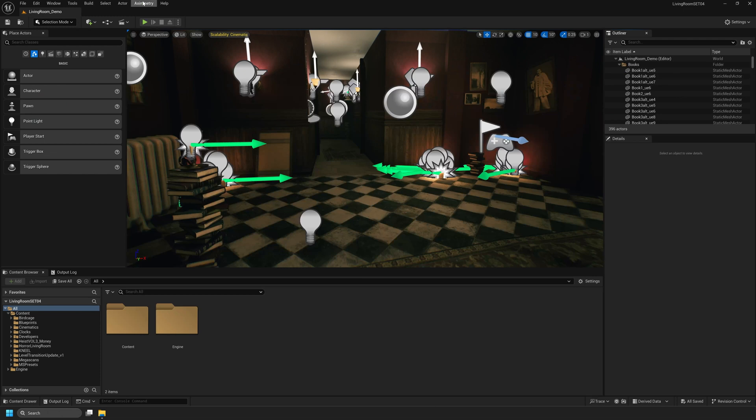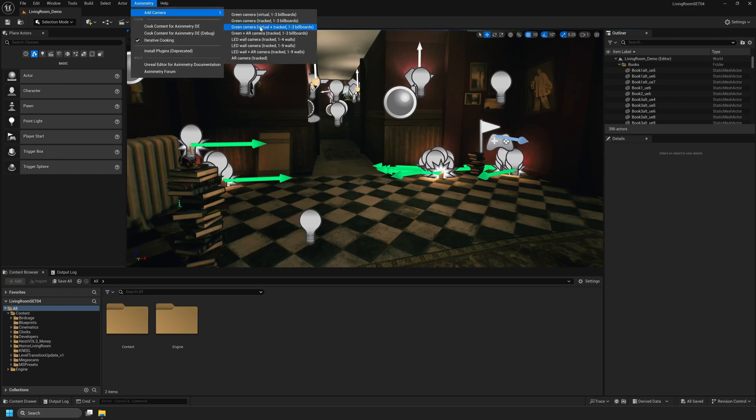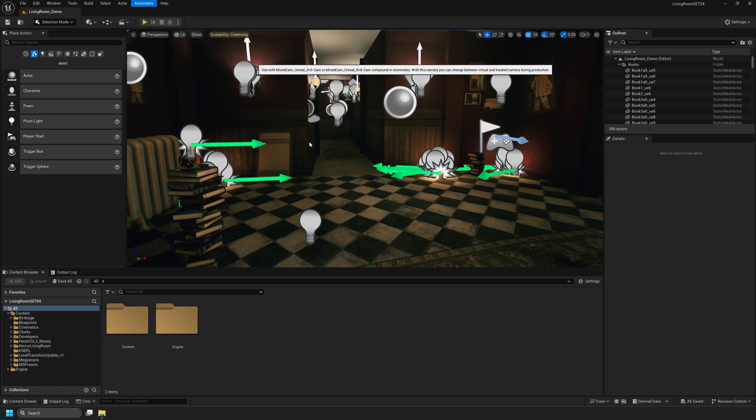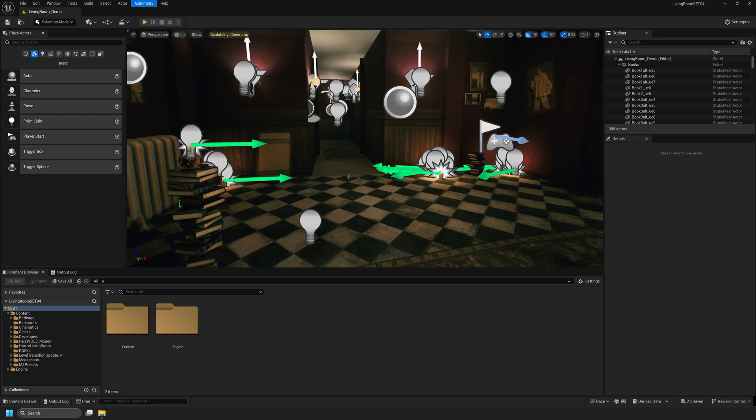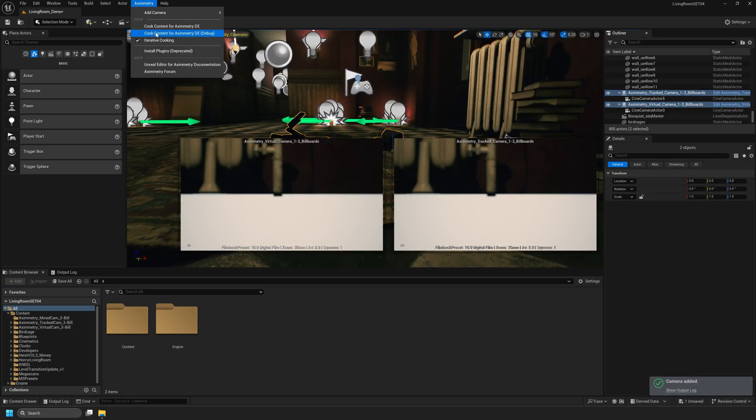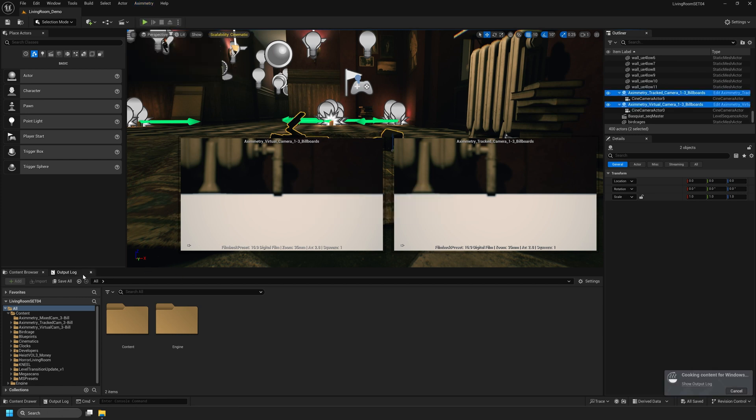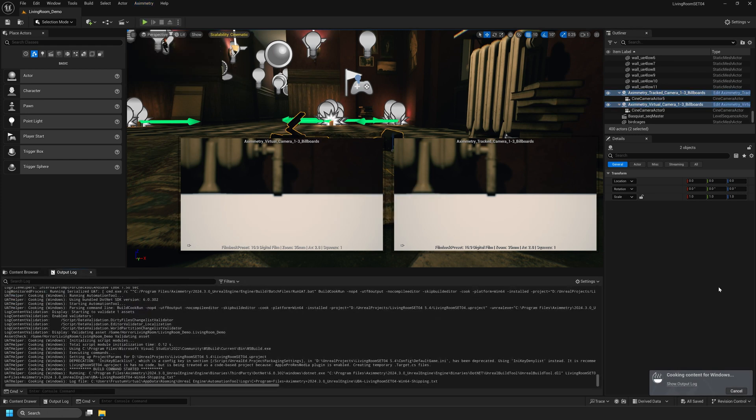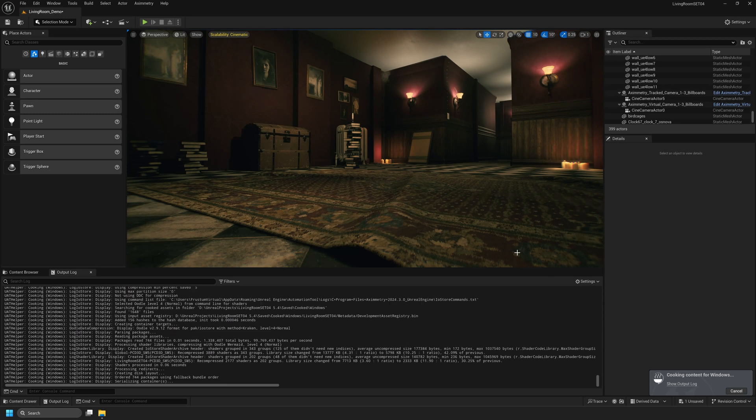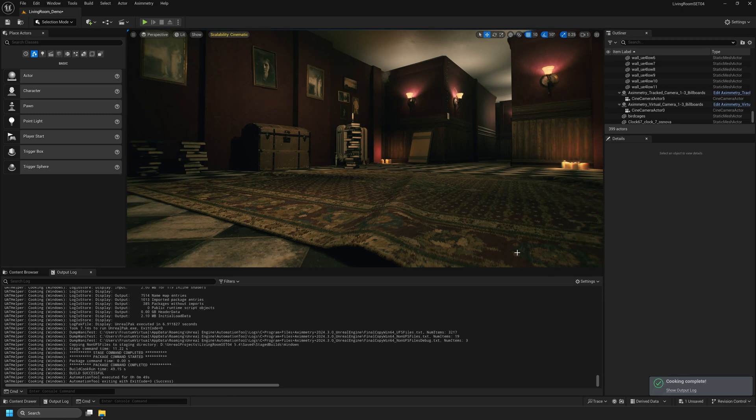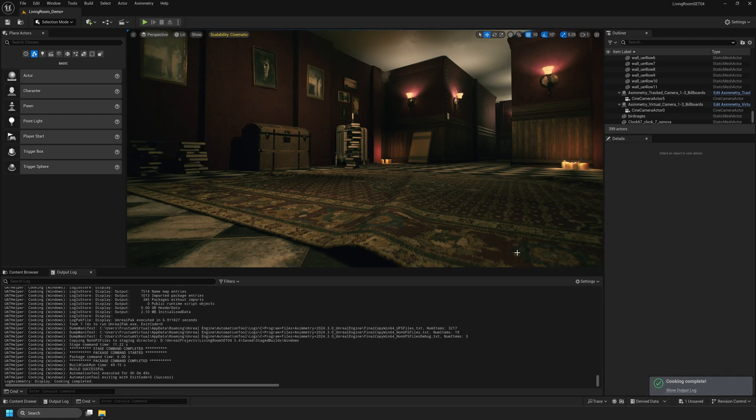To showcase this I'll navigate to the Eximetry tab at the top, Add Camera. I'll add the green camera, Virtual Plus Tract. Once the camera is added I will go ahead and cook this project. Navigate back to the Eximetry tab and select Cook Content for Eximetry DE. Now that the project is cooked I'll go ahead and save the project and minimize it.